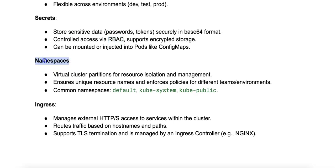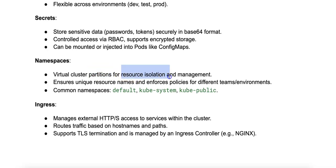Next, we have namespaces. A namespace is a way to partition a Kubernetes cluster into multiple virtual clusters. It allows resource isolation and organization within a single physical cluster.